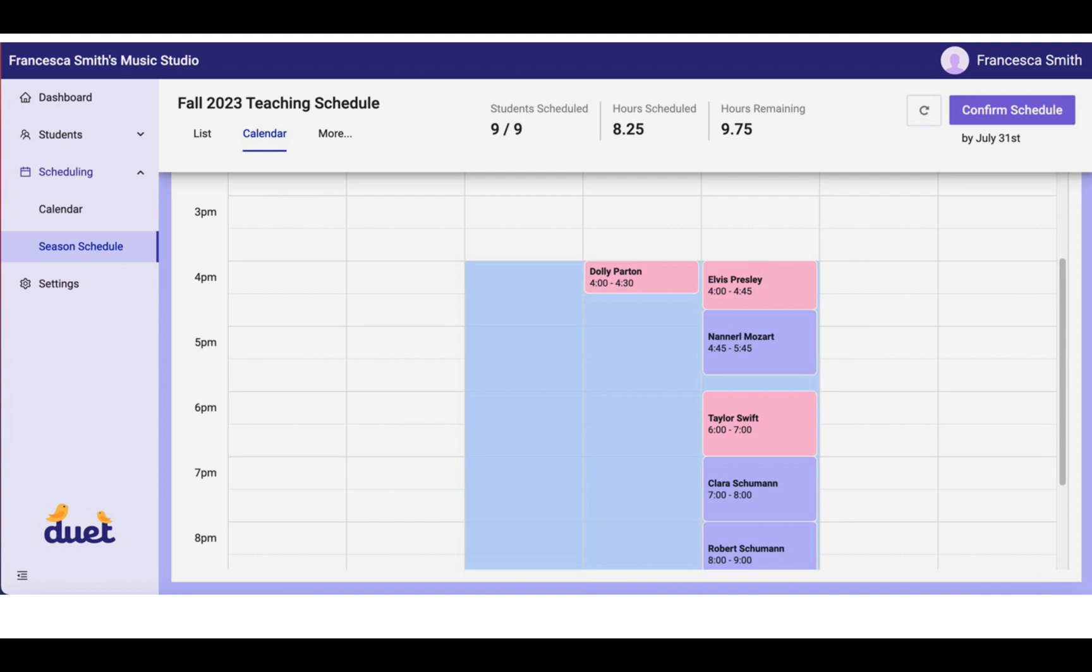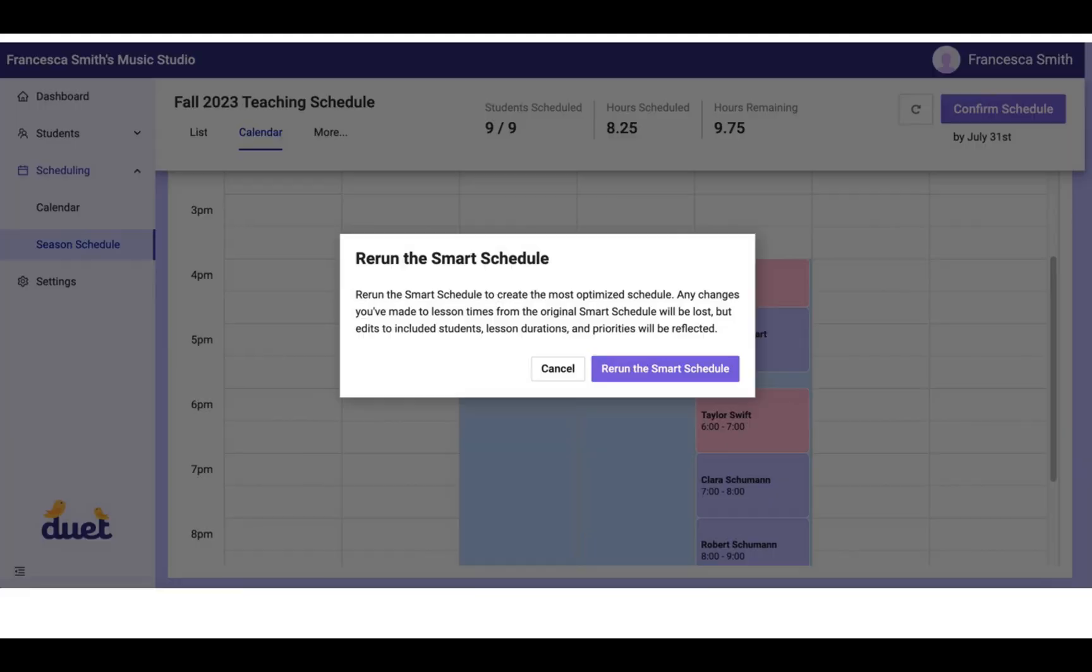Now, you might do this by mistake, and you might say, you know what, I wanted to try Nanorale Mozart over here on Thursday, but actually that doesn't work as well for me. So I want to go back to what the Smart Schedule provided for me. You would simply touch this little round arrow in the top right, just the button just to the left of Confirm Schedule, and it would take you back to the previous schedule that was run.